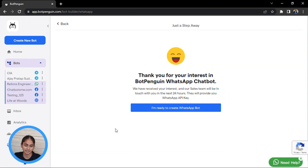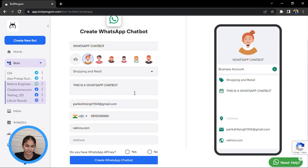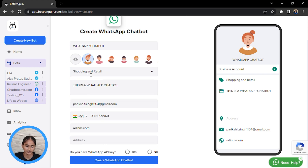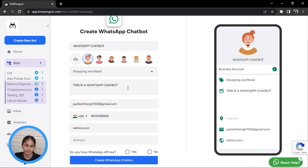They will be asking if you are ready to create the WhatsApp bot. You will fill your details here — choose the category, apply a logo, give some description about it, and put your email address to fill all these details.